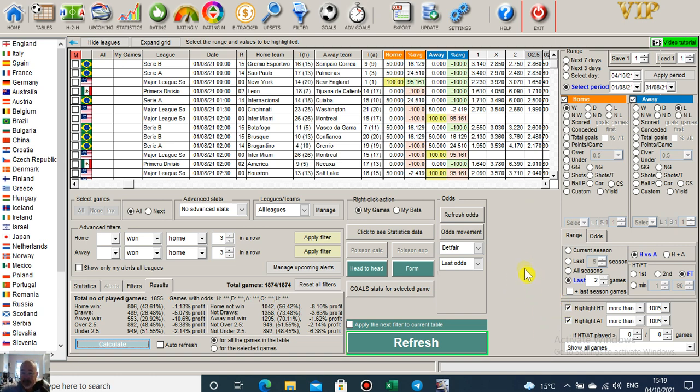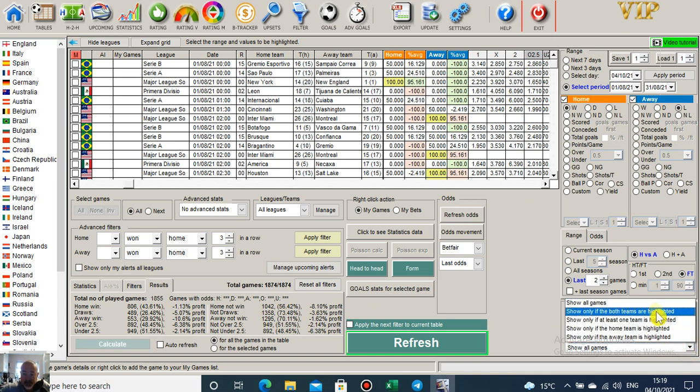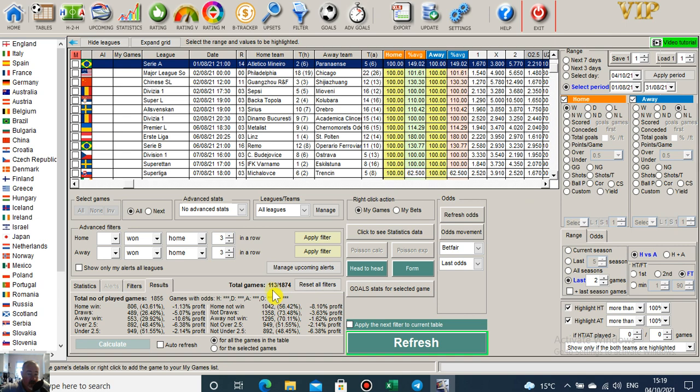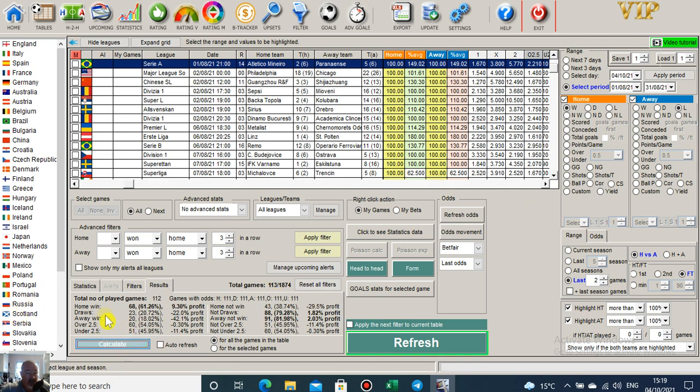We're going to highlight both games where the home team have won and the away team have lost the last two games. The list is now only at 113. If I calculate now, it shows 68 out of 112 home wins with a profit at 9.3 percent ROI.